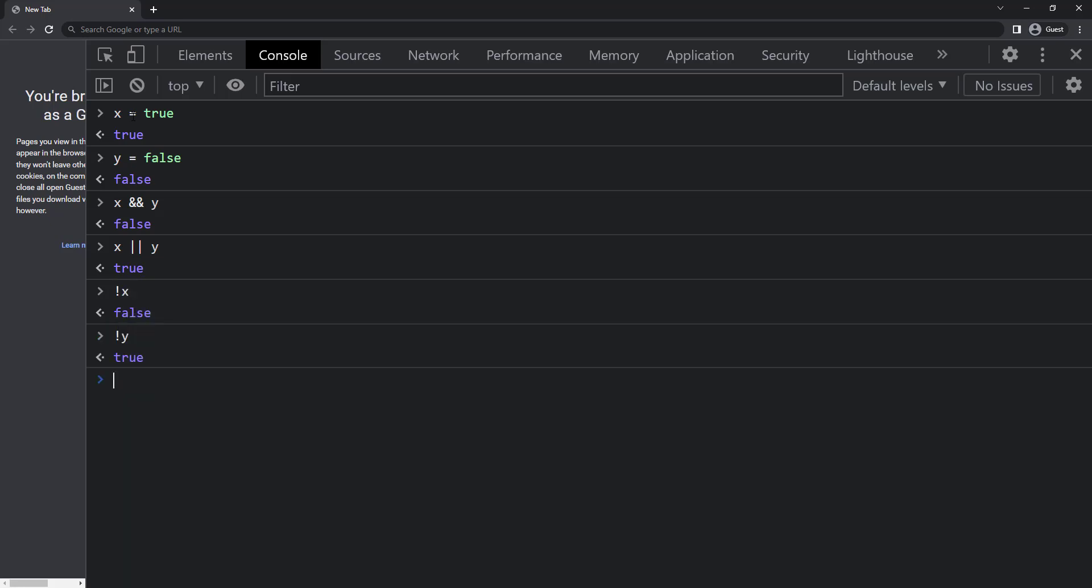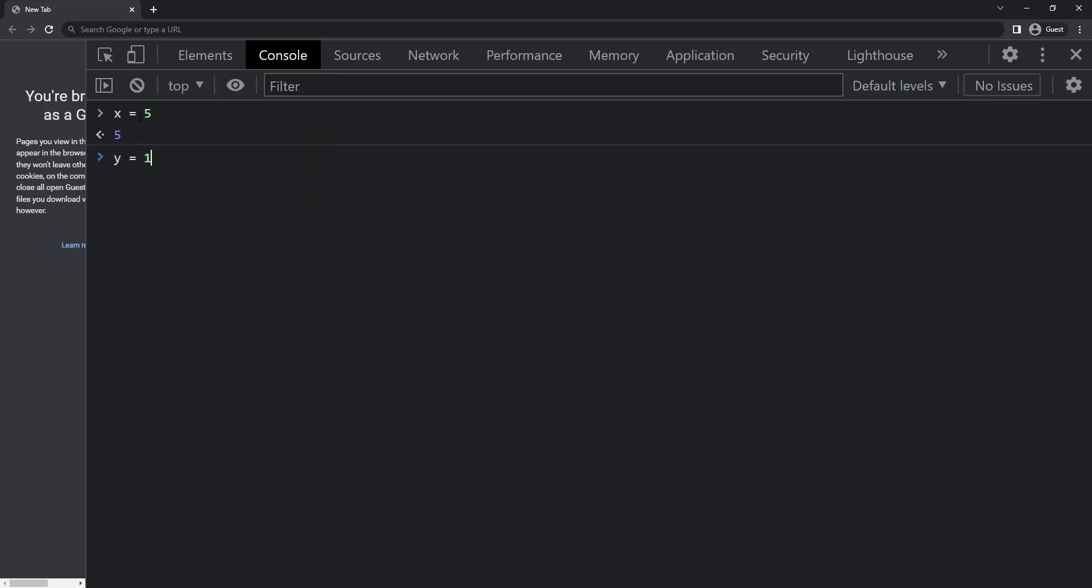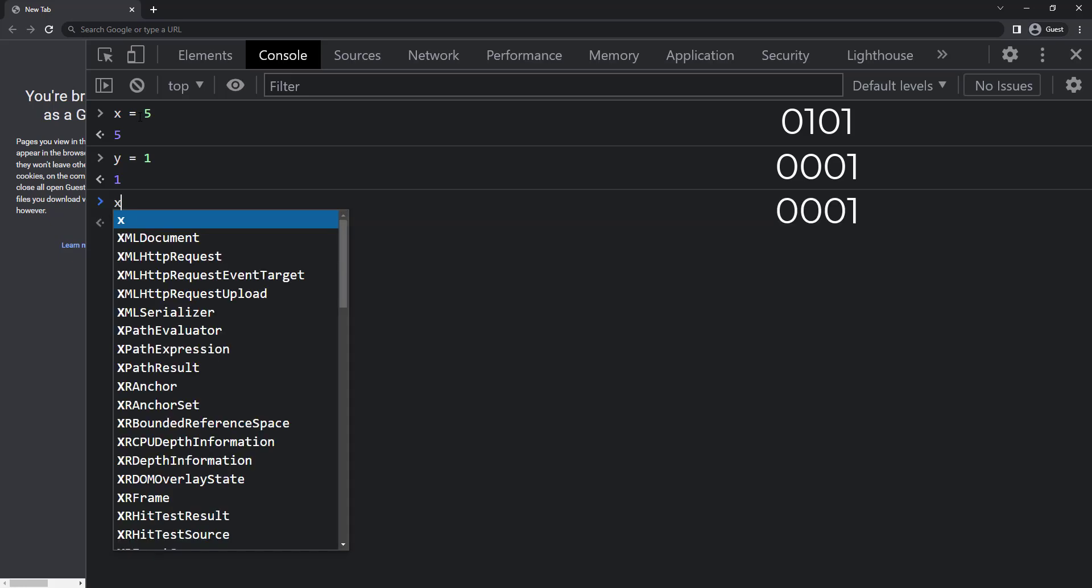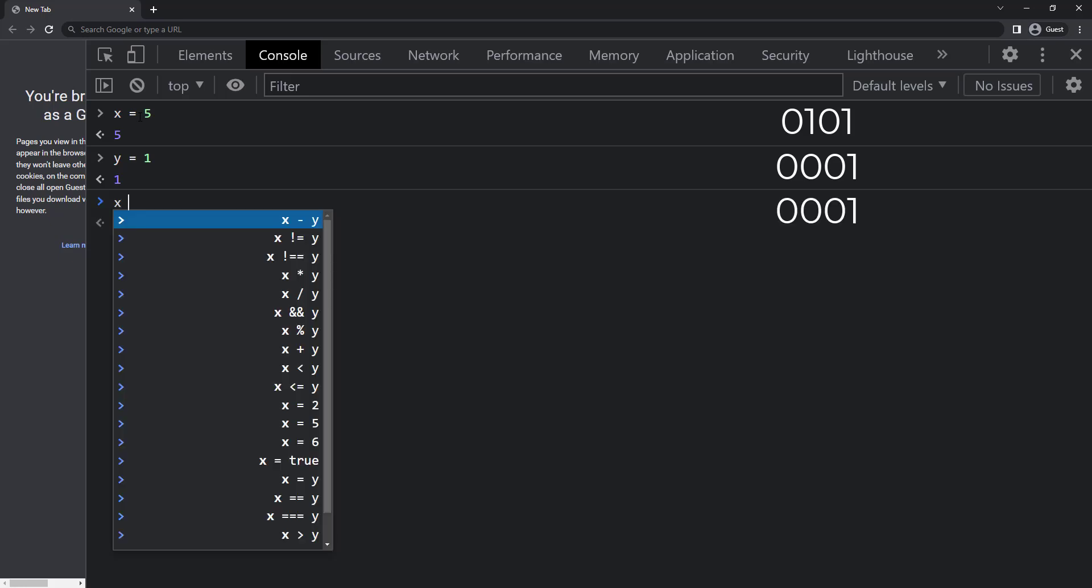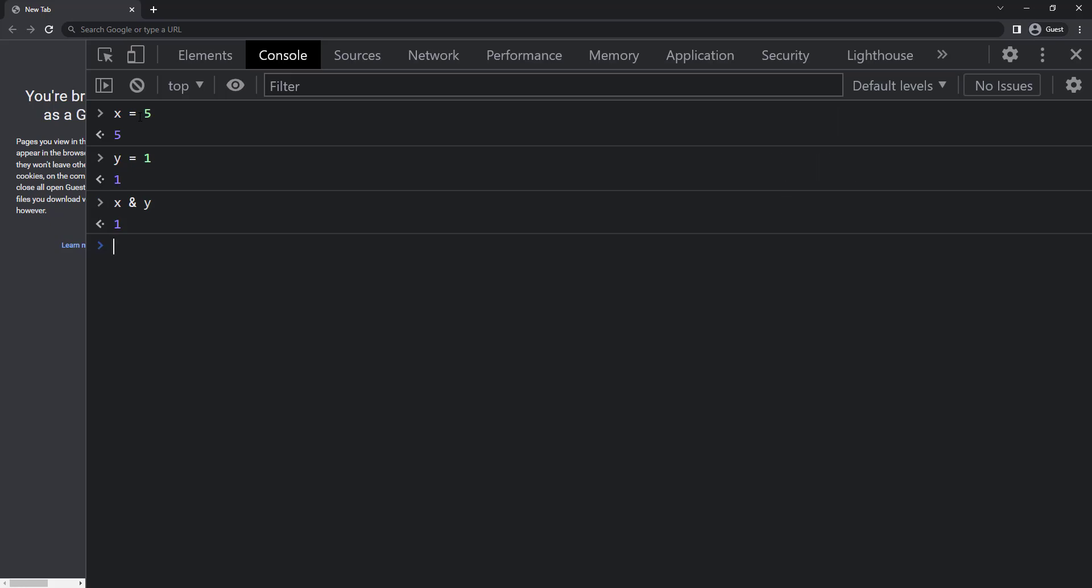All the above mentioned operators we often use. Apart from these, we have bitwise operators. Bitwise operators perform operations on binary representations of numbers. Let me assign x as 5 and y as 1. I can do bitwise AND using single ampersand. So it will compare the binary representation of 5 and 1. Binary representation of 5 is 0101 and 1 is 0001. And so it will compare 0 and 0 and gives 0. Similarly, 1 and 0 gives 0, and then 0 and 0 so it is 0. Finally, 1 and 1 so it is 1. So the binary number we got is 0001, which is converted back to number and it is 1. So x and y gives us 1.